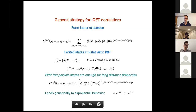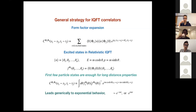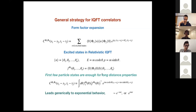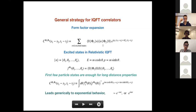A form factor is defined as the matrix element of your field between a given particle state and the vacuum. If you know a handful of these form factors you can approximate a correlation function quite simply. The first few excitations on top of the vacuum are enough for the long-distance properties. For the two-point function, the one-particle form factor already tells you a lot — you put only the one-particle state and do a stationary phase approximation on the integral over rapidity.